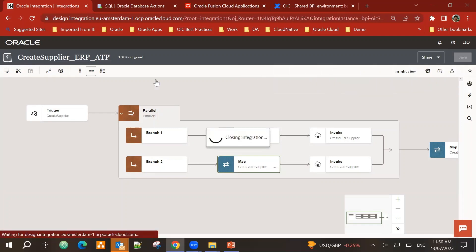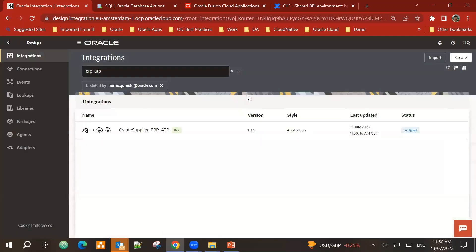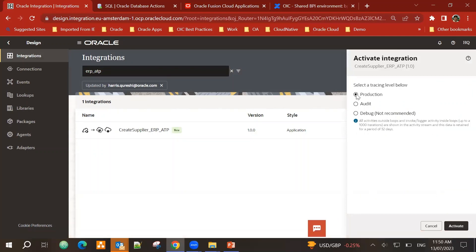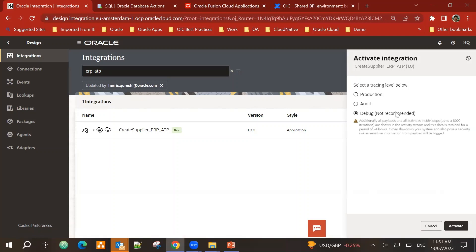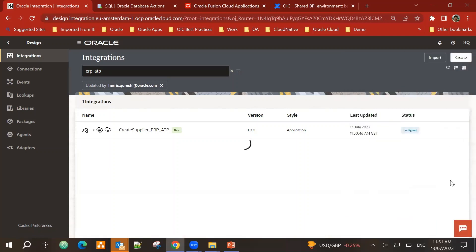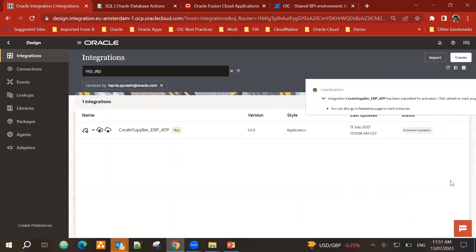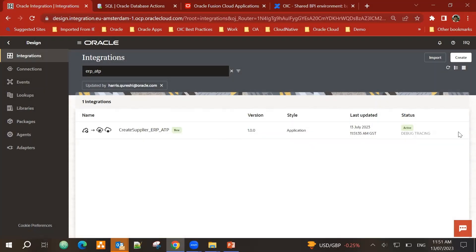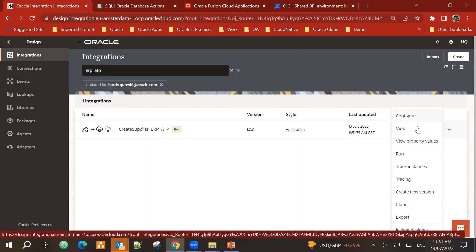So we can run and test it. So I go back. I can now activate this integration. There are different options for tracking. And since this is a development, I'm using debug. Activate. This has now been activated.